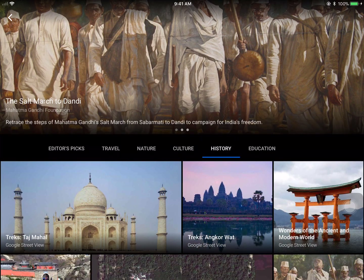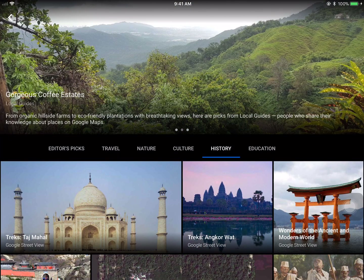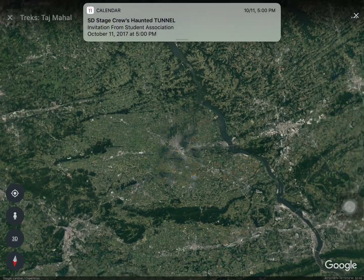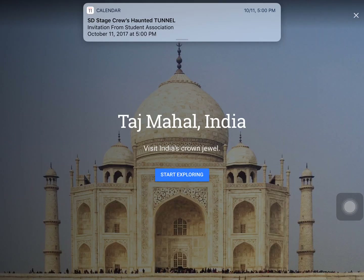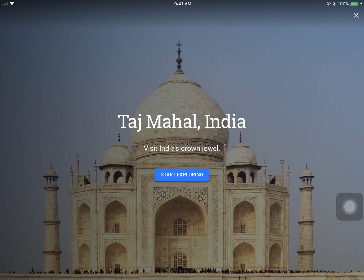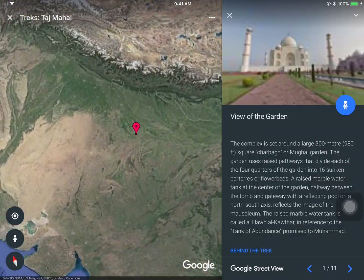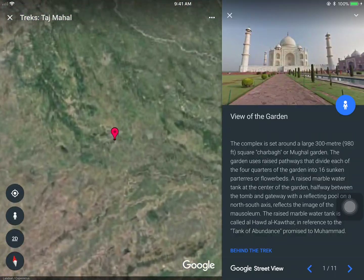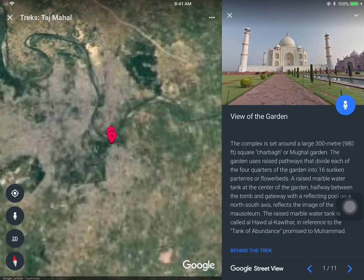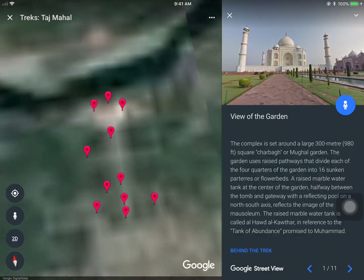For example, if I go to history right here and I go to the Taj Mahal, I can see the Taj Mahal. When I tap on Start Exploring, I can go right to that particular area.